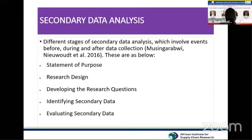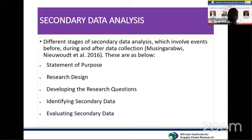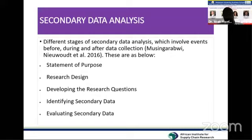Next, you look at the research design — the methods. You need a plan for how you are going to carry out the research: when the data is supposed to be collected, when you will finish the project, who is collecting the data, and what the sources are. Then, from the research design, you develop specific research questions to guide your secondary data analysis.